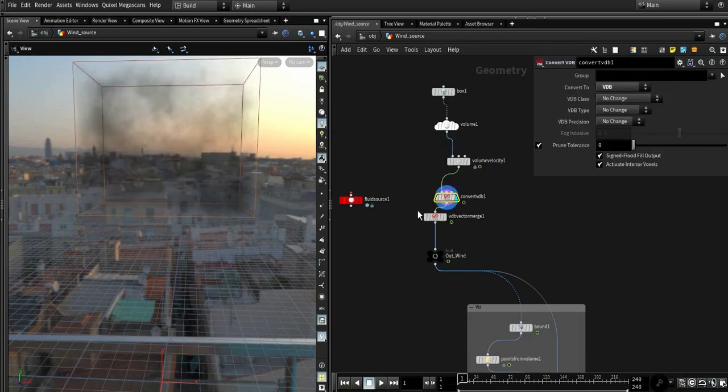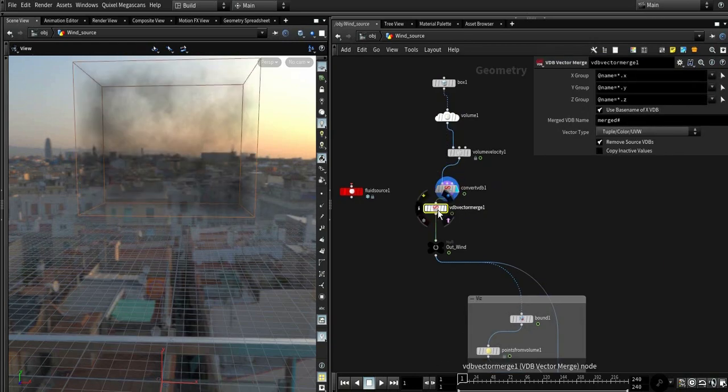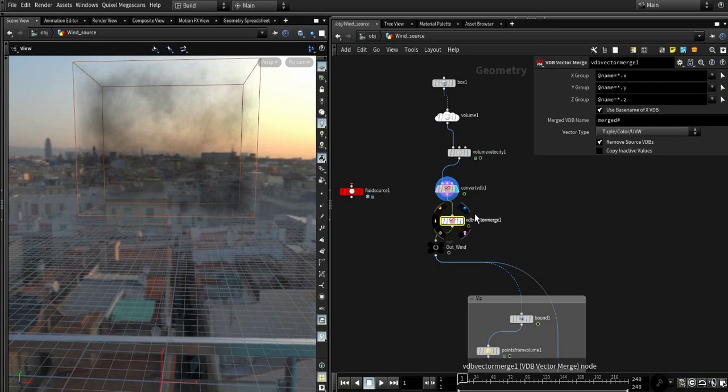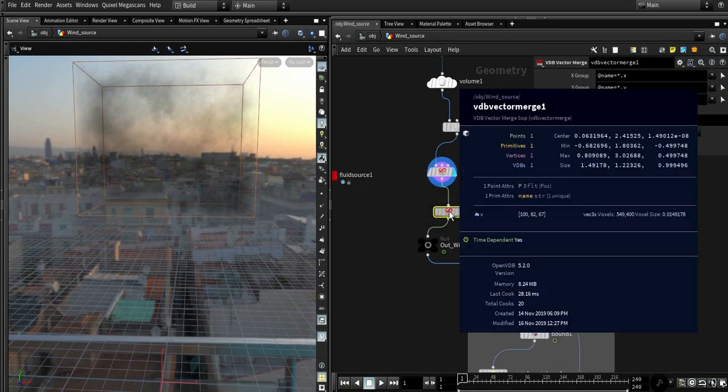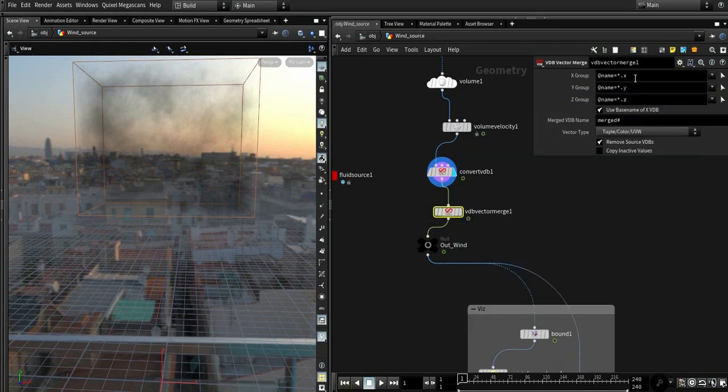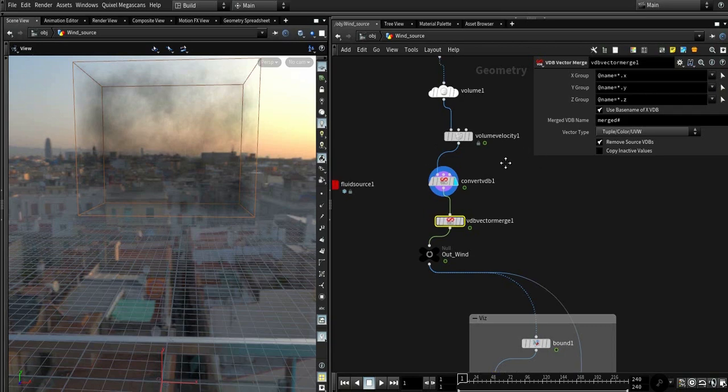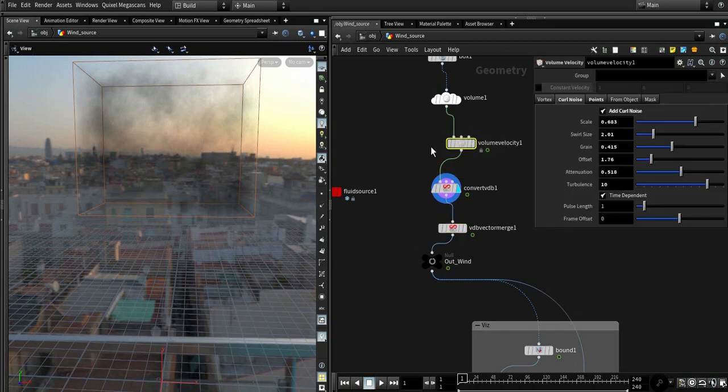It's looking for an X, Y, and Z name. And by the way, the volume velocity node, it's the same from the old fluid source node. In the volume velocity core nodes you can see it's the same.